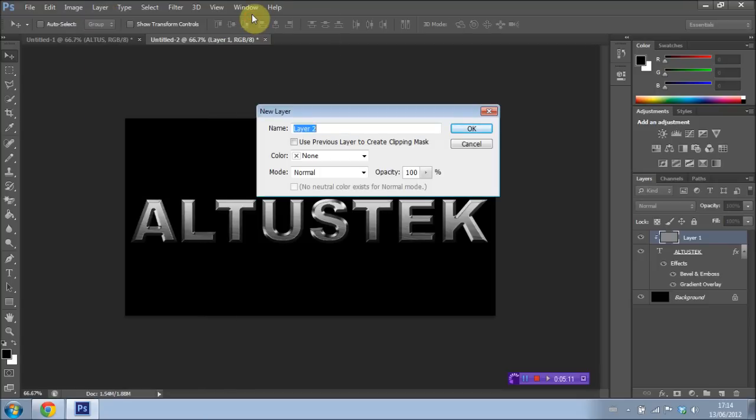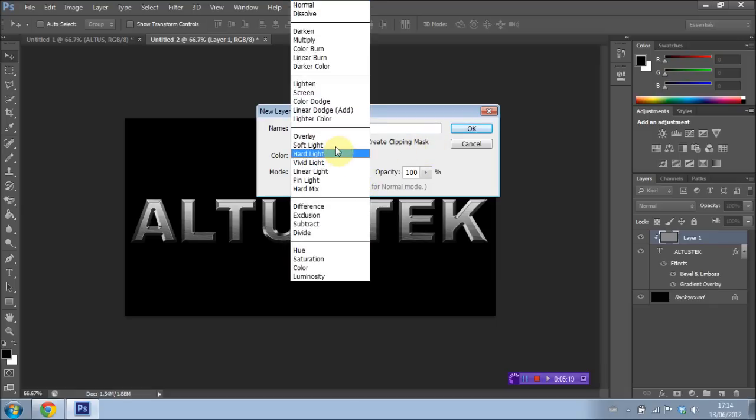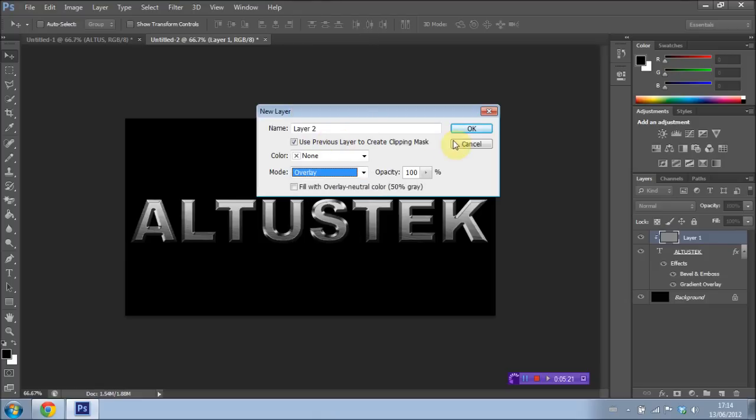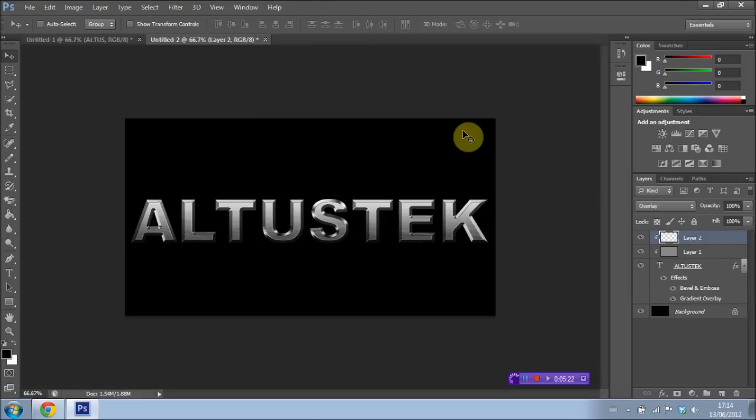And I'm going to, this time, have Use Previous Layer to Create Clipping Mask selected. And I'm going to select the Blend Mode to Overlay, which is right down here. Press OK.